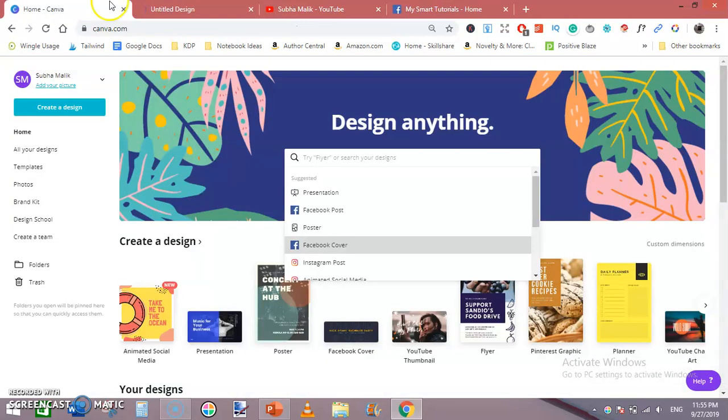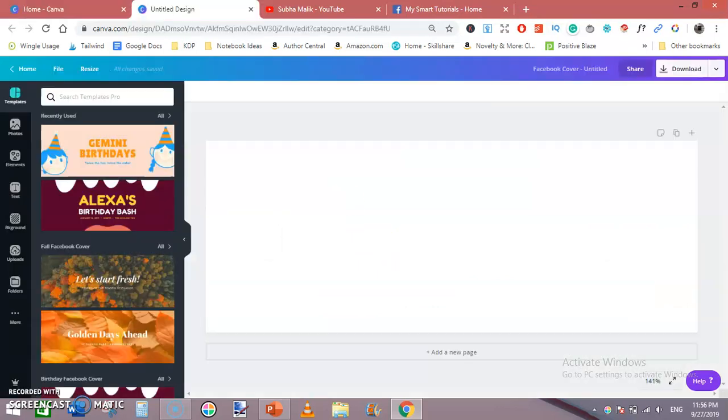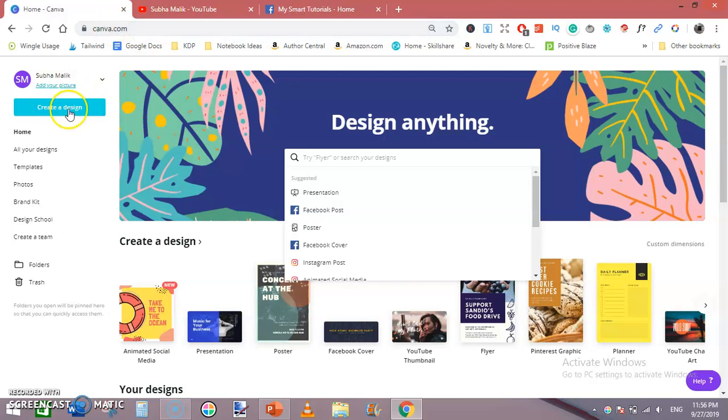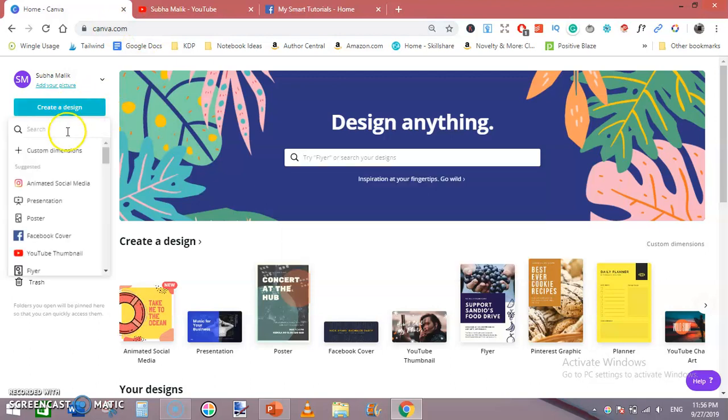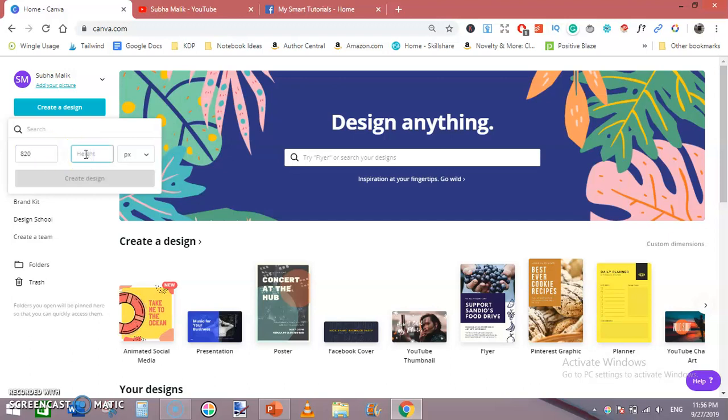You can see by hovering on Facebook cover its size is 820 into 312. So if you want to design manually, go to canva.com, create a design, and custom dimensions - its width is 820 pixels and its height is 312 pixels. Create this and then hit create design.